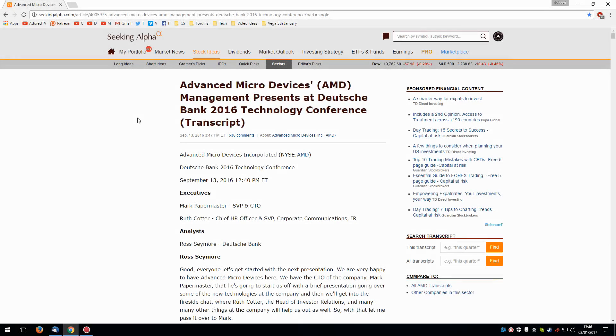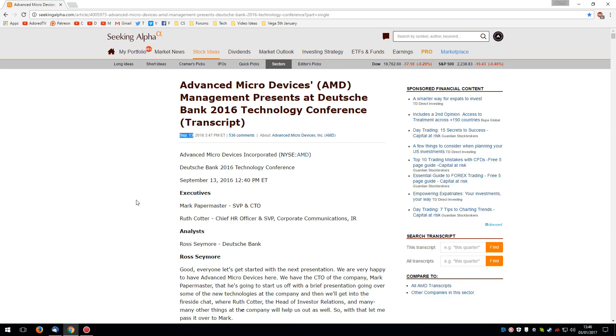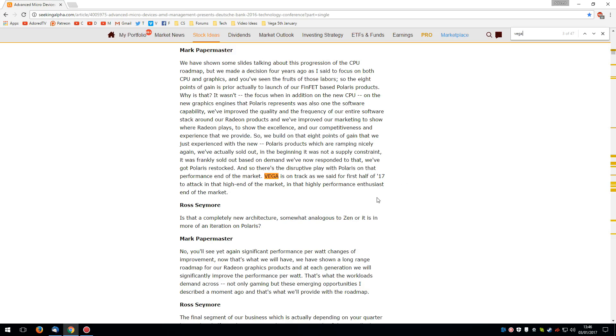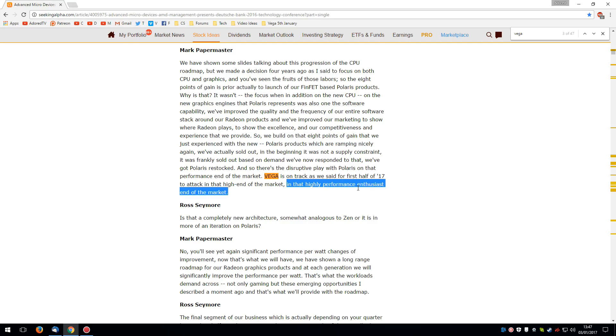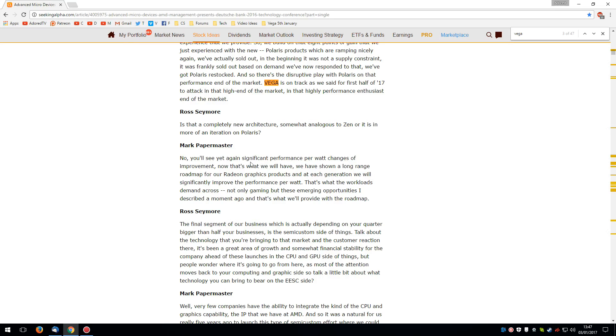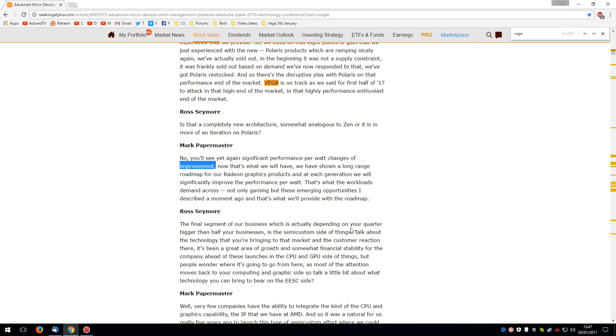Now, truth be told, AMD has been pretty quiet about Vega. And they're not given an awful lot away. But the same two SVPs, that is Mark Papermaster and Ruth Cotter, who had presented at the May technology conference, once again presented at the Deutsche Bank 2016 technology conference in the middle of September. Now, Papermaster once again reiterated that Vega is on track for the first half of 2017, and it will be attacking the high end of the market in the high performance enthusiast end. And he also spoke of a significant performance per watt improvement. Now, significant, I'm not entirely sure. Between 30% and 60%? Or some people would say significant was 50%. It's difficult to say exactly what significant means.